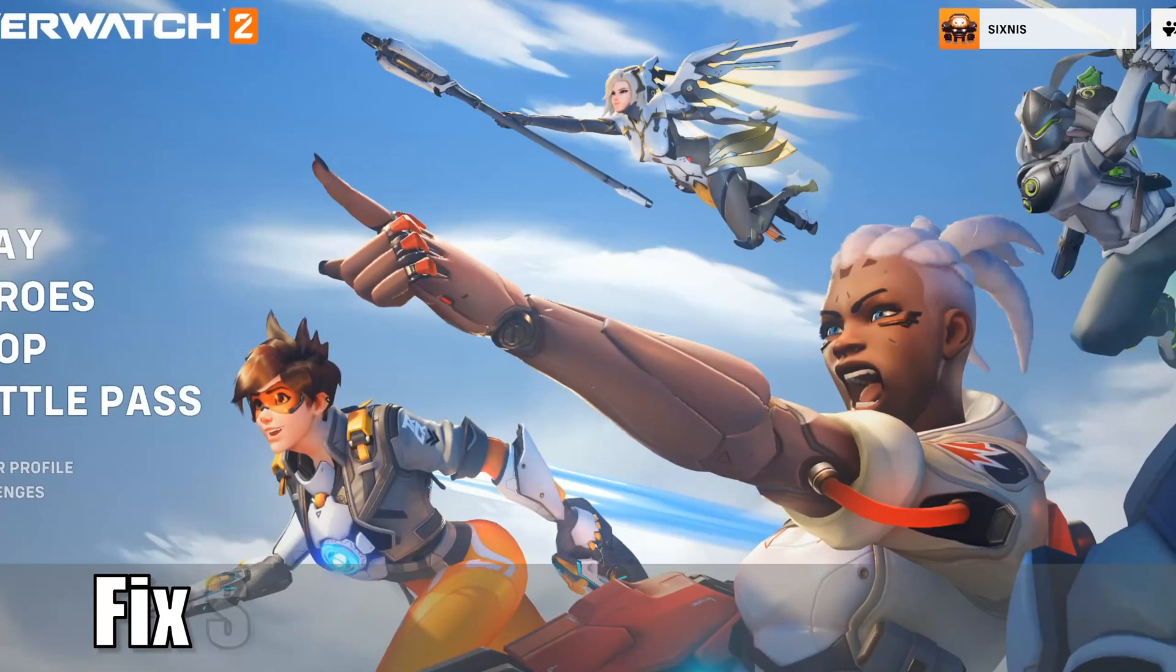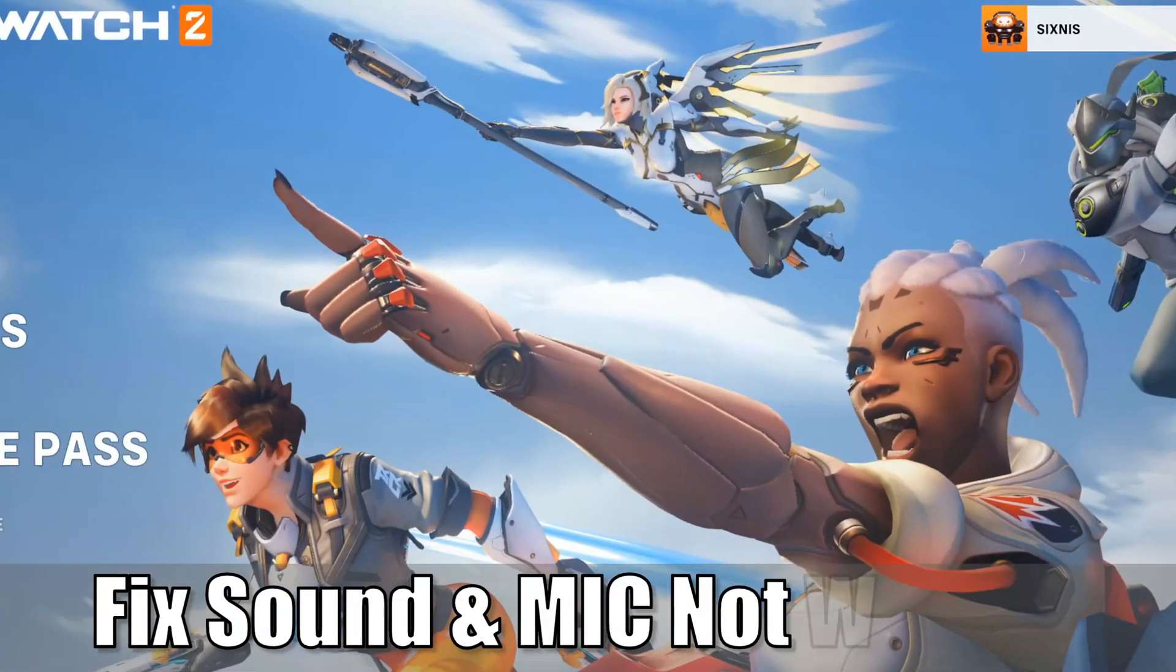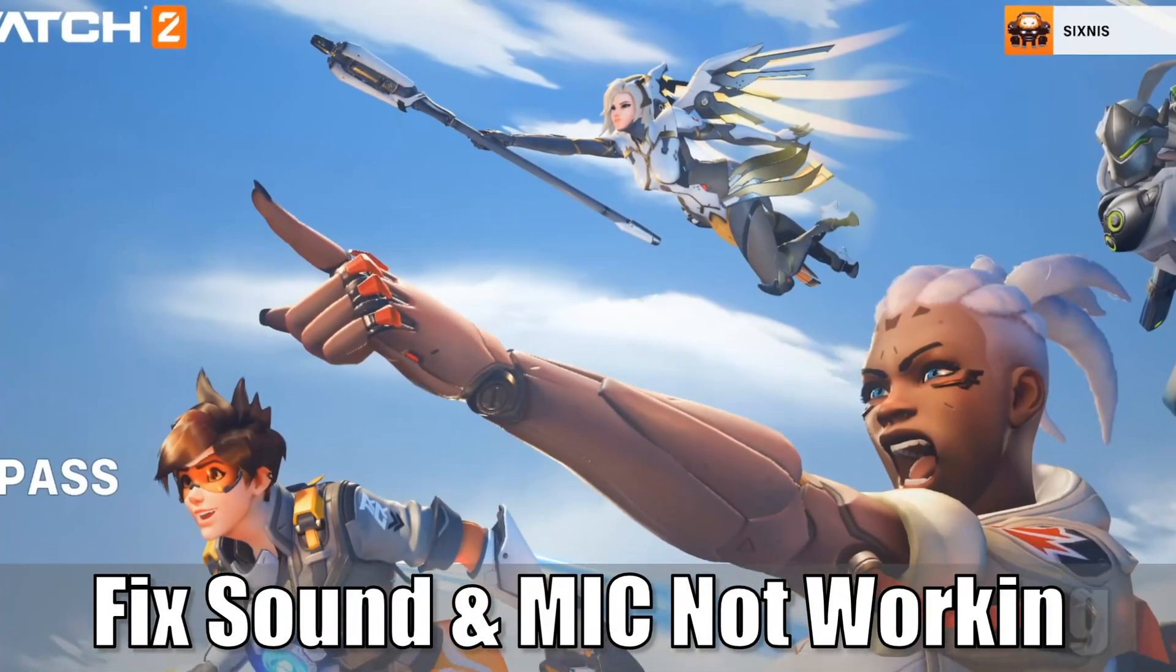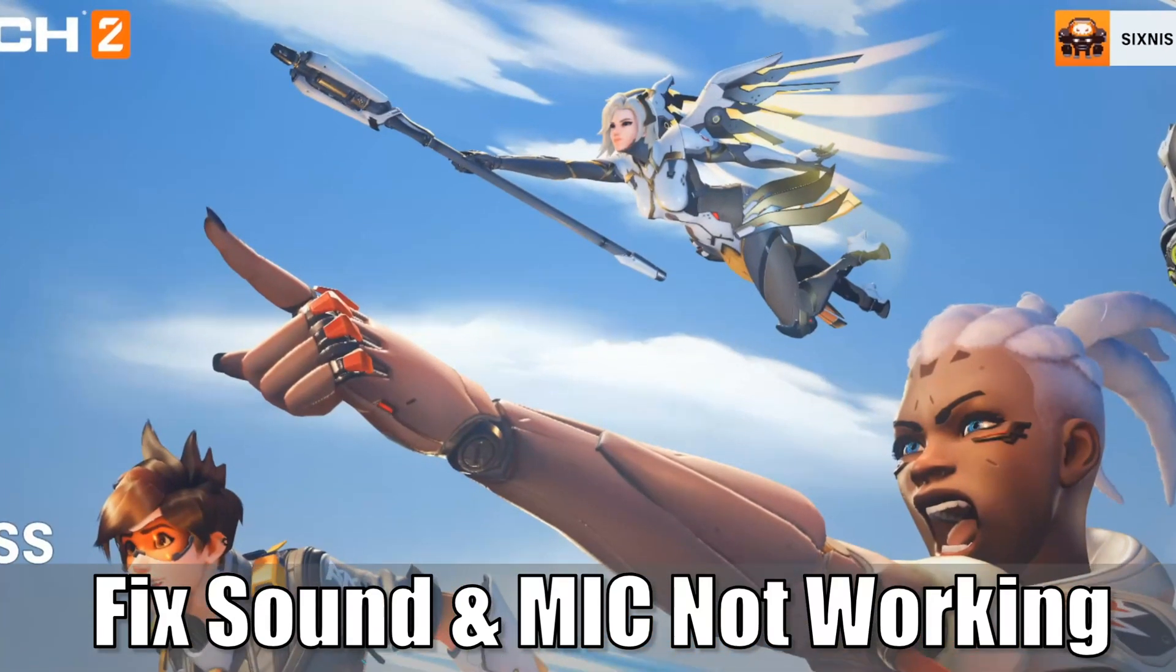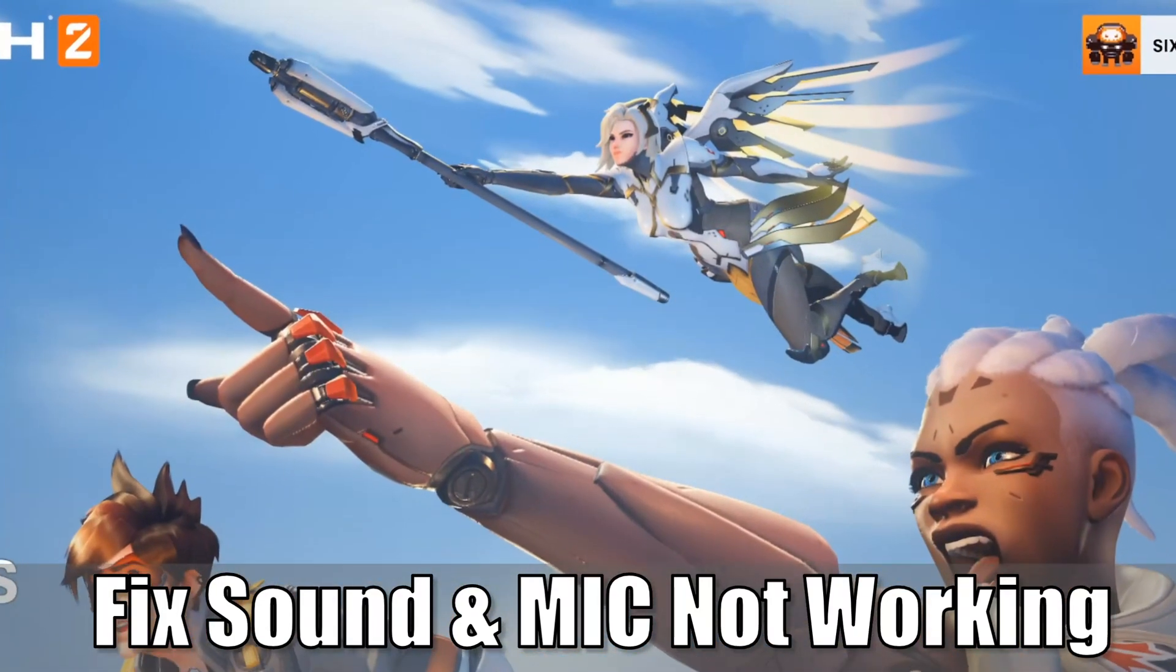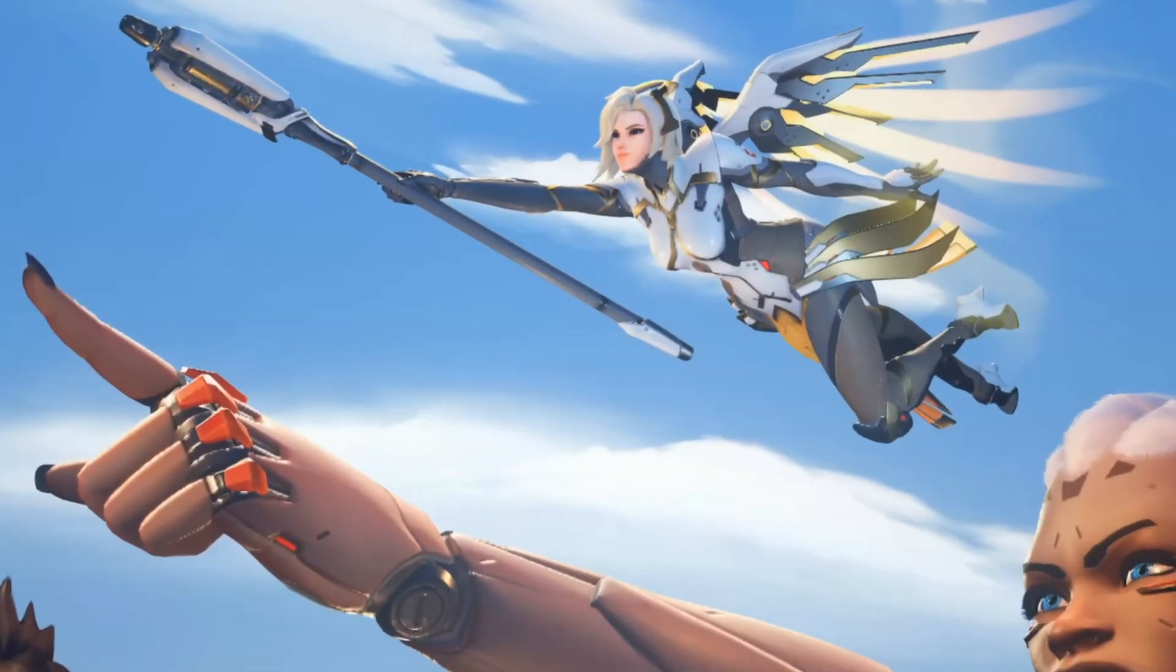Everyone, this is Tim from Your6Gaming. Today in this video, I'm going to show you how to fix your sound not working or your microphone not working in Overwatch 2 on the PC. So let's jump into the video right now.